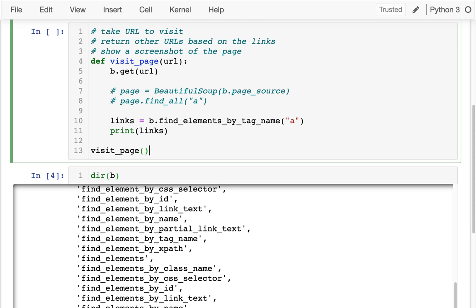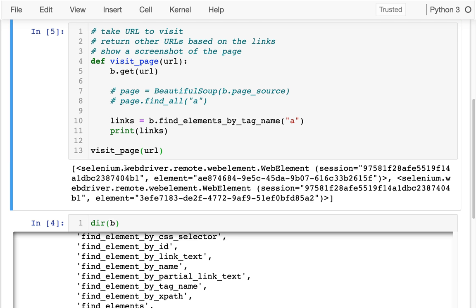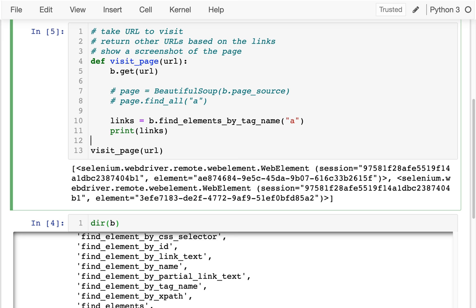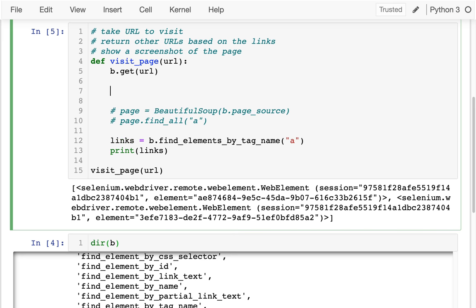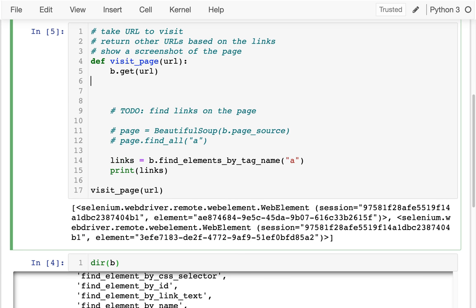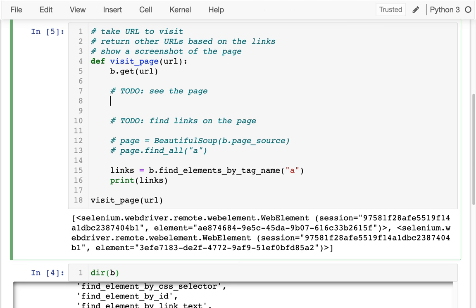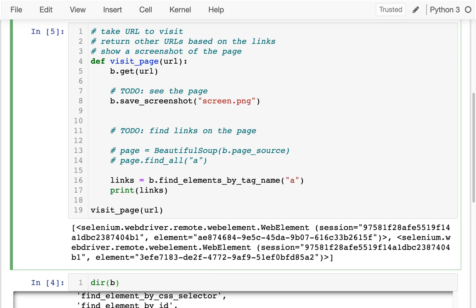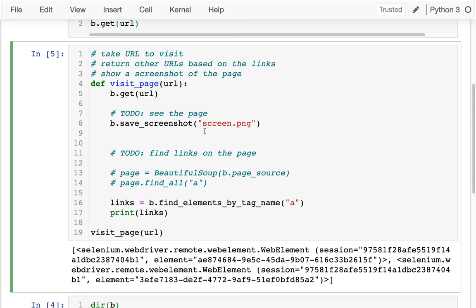Let's try visiting a page — I'm going to try visiting that first URL. And I can see there are some links to other pages right in this big list. Before I go too far, I'm going to set that aside and come back to it to find links on the page. The other thing I want to do is see the page. One thing I can do is take a screenshot — I could say b.save_screenshot and maybe just call it screen.png. Then I'd really like to just show that on this screen so I can see what's happening.